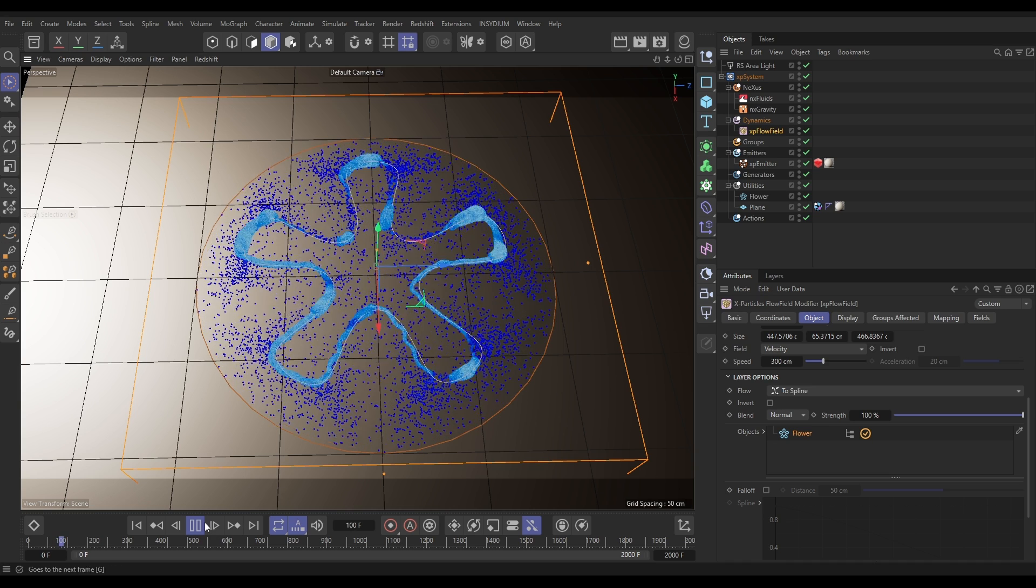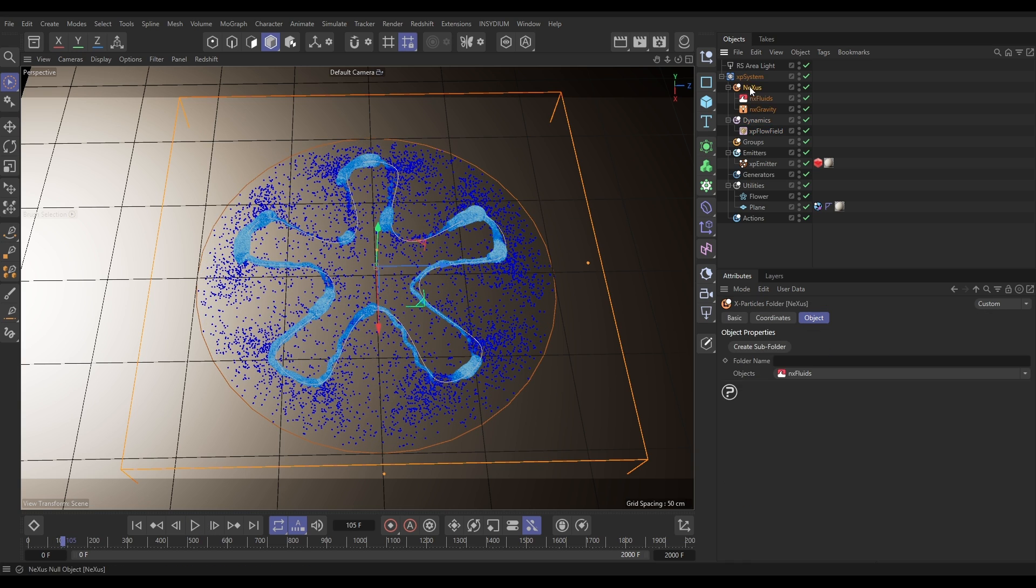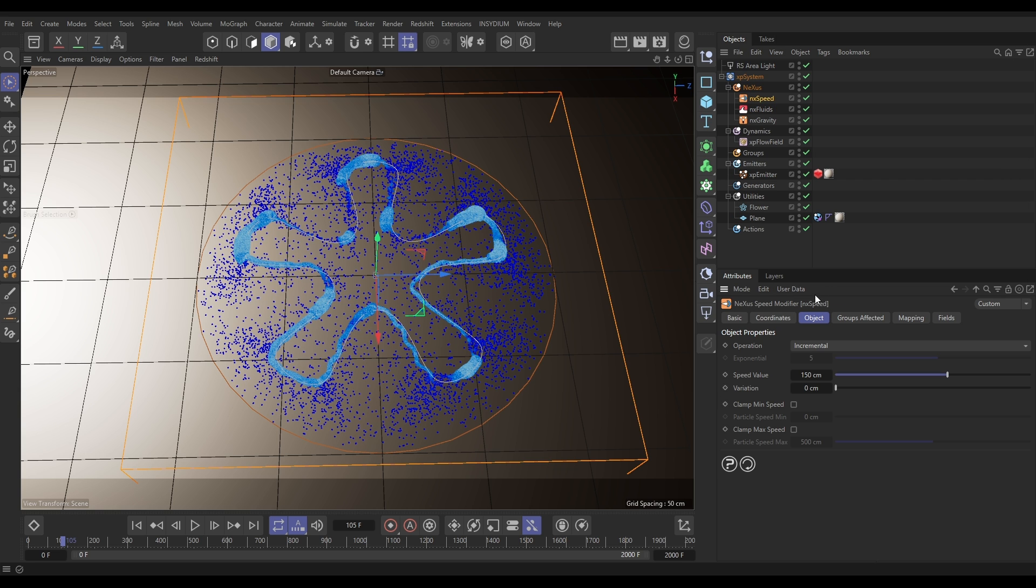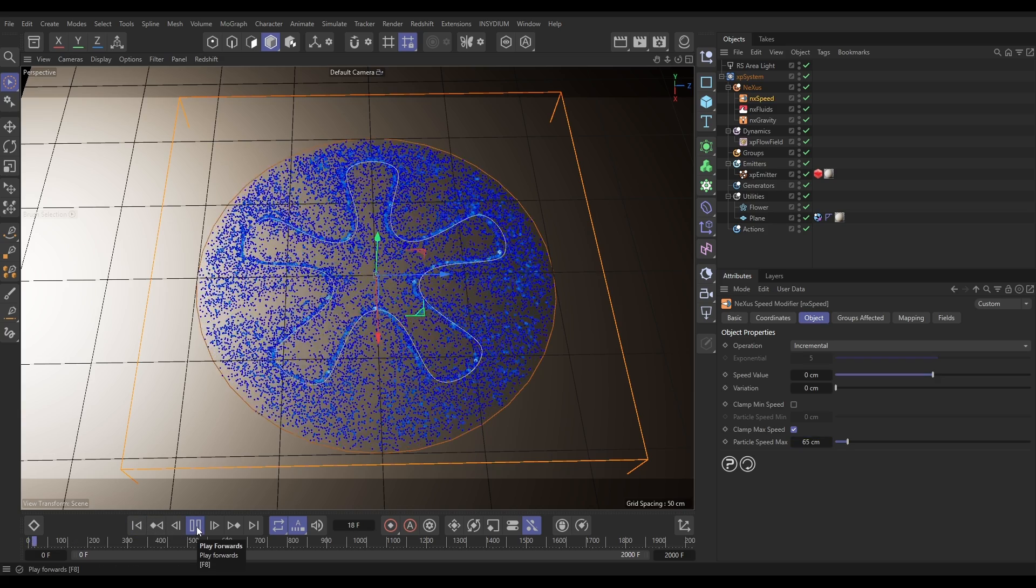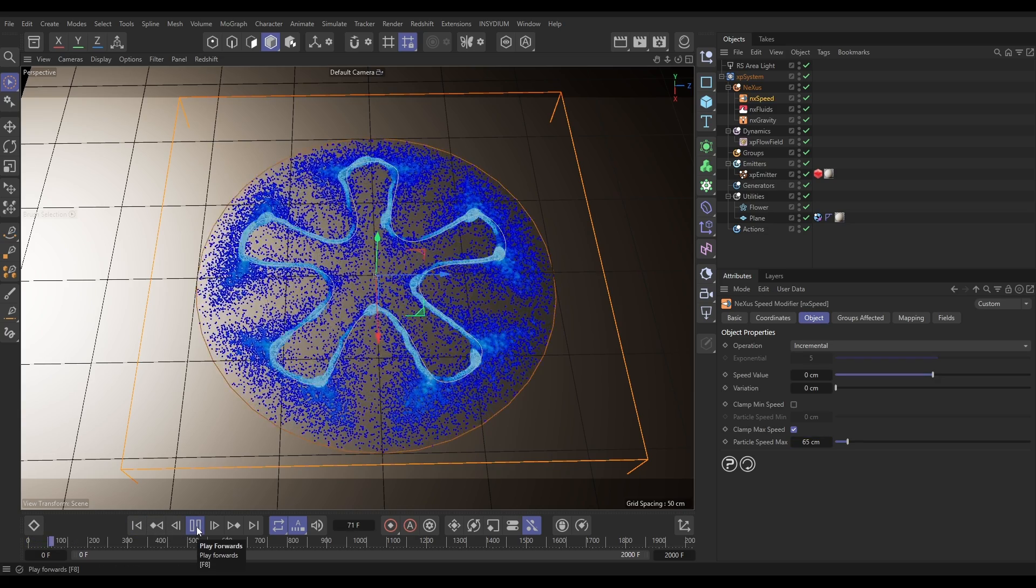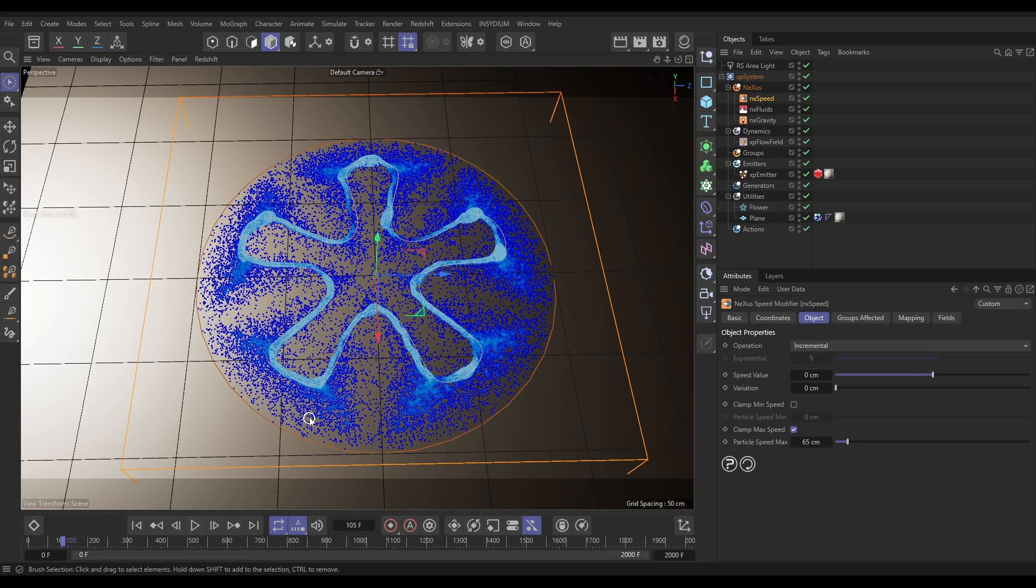Cool. So now what we're going to do is just get this speed under control a little bit. We're going to go to Nexus, we'll bring in an NX Speed Modifier. We'll leave it incremental but we'll increase it by zero so they don't get any faster, but now we can clamp the maximum speed to something quite slow, maybe 65. Now hit play and let's have a look. Yes, that's looking way better.